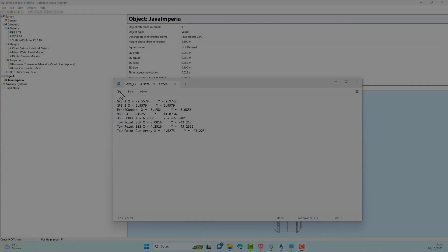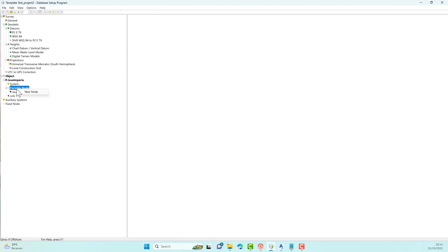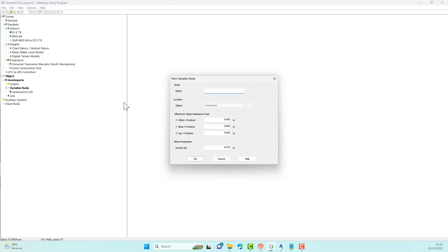Go back to the database menu in Chinzy. Right-click on the variable node and select new node. Create as many nodes as the system we will create before. Give an appropriate name to each node. Enter the appropriate offset value.